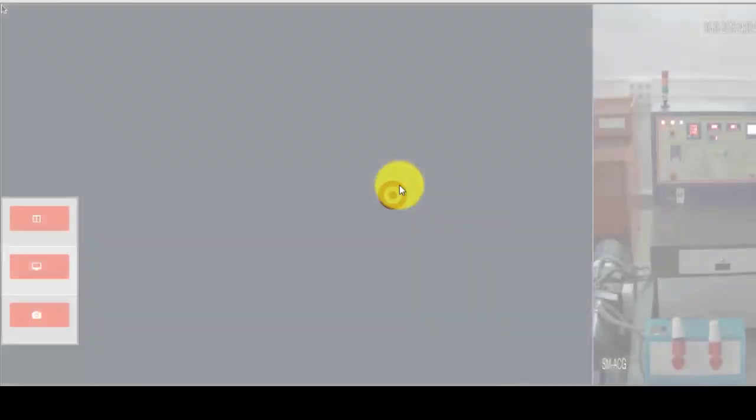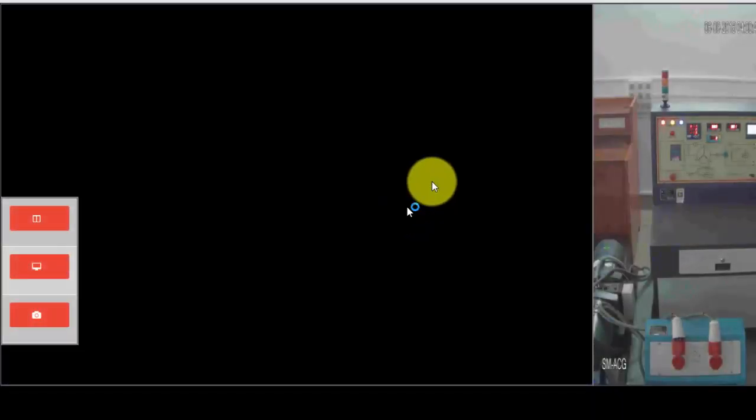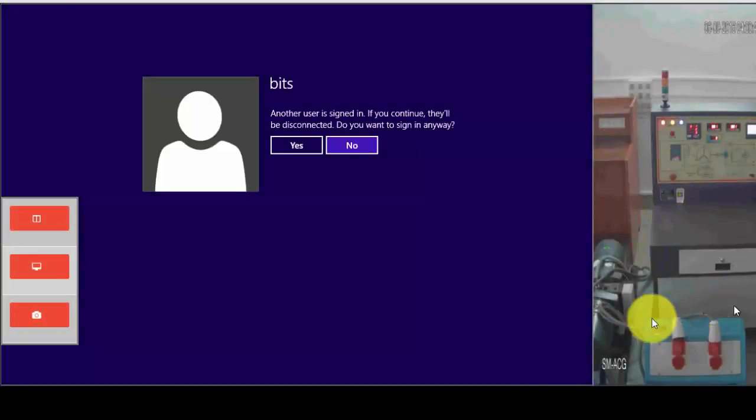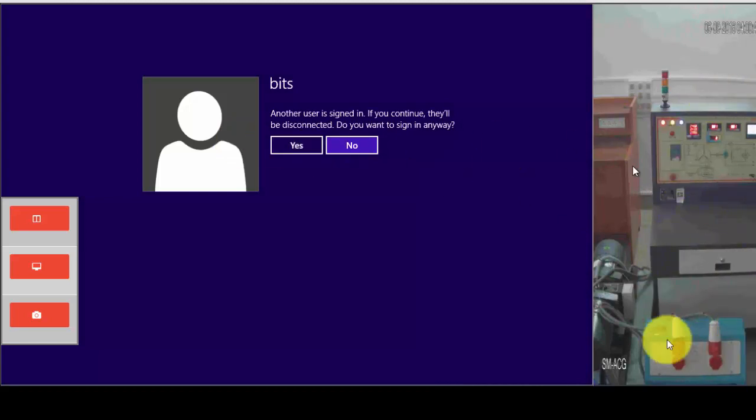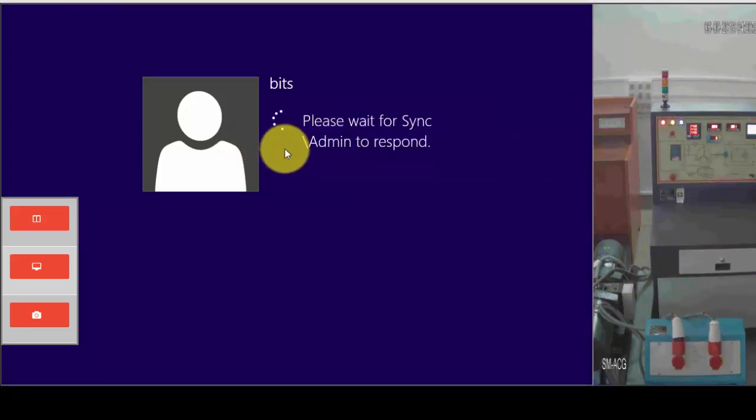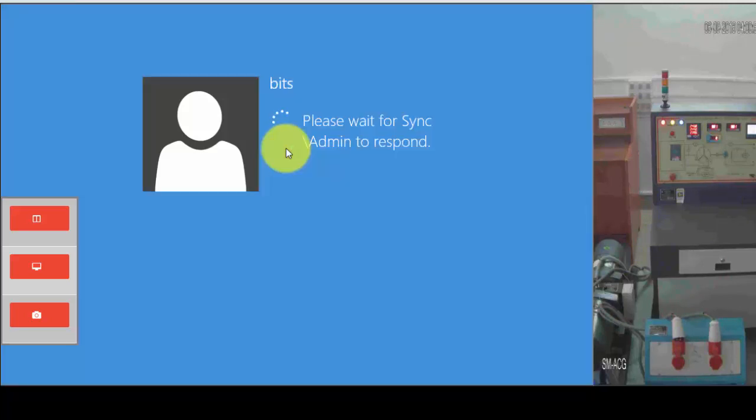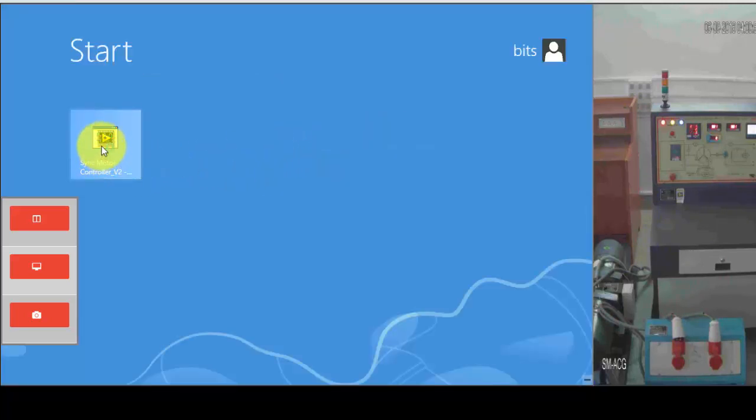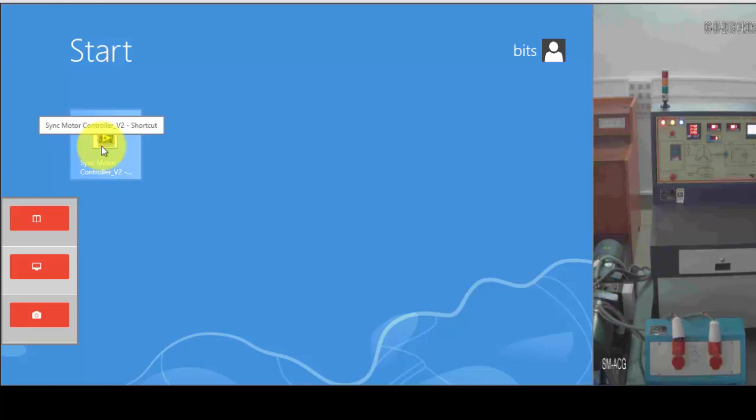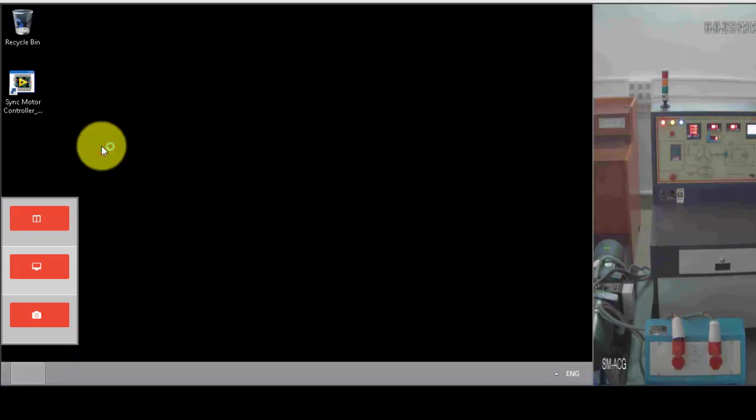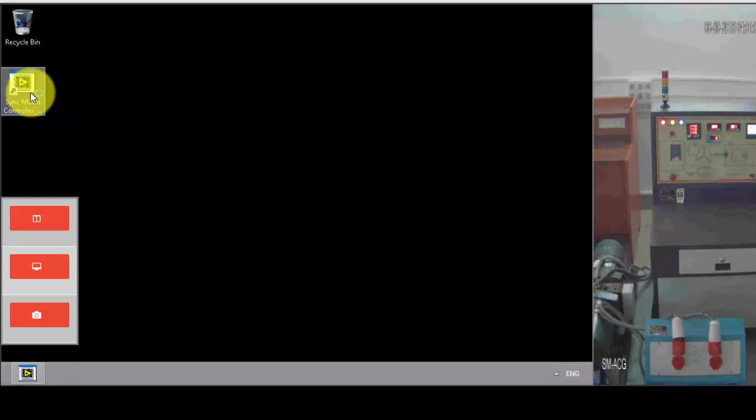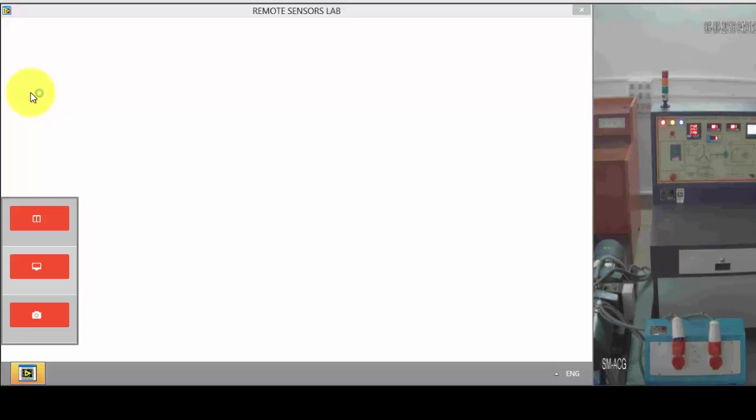Once you launch the lab, it will pop up a message here. This is the experiment kit that is available here. Let's see the circuit. This is the LabVIEW file. Just double-click on this file.